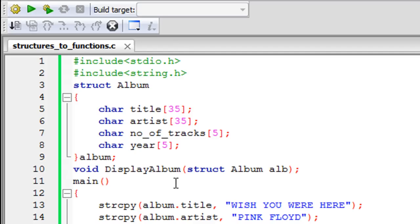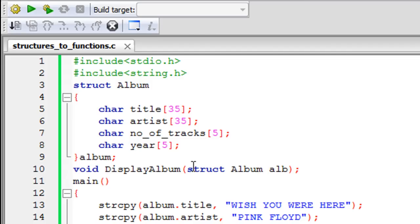On line 10, I have declared a function called 'display_album'. This function takes a structure as an argument and does not return anything back to the main function, so its data type is void. The parameter list includes just one argument: since it is of structure type, we specify the keyword 'struct' followed by the structure name 'album', and then the formal parameter name, which I've called 'alb', followed by a semicolon to finish the declaration.